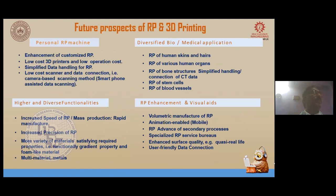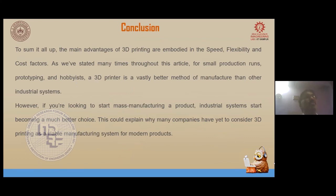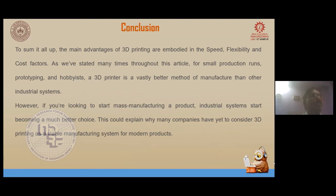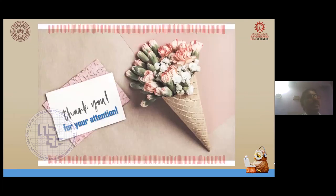To conclude: you have a very capable tool in front of you — a very economical way of developing products. You as an individual have to be smart enough to tweak the tool to your requirements. With that, thank you so much for your kind attention and I will be happy to take up some questions.